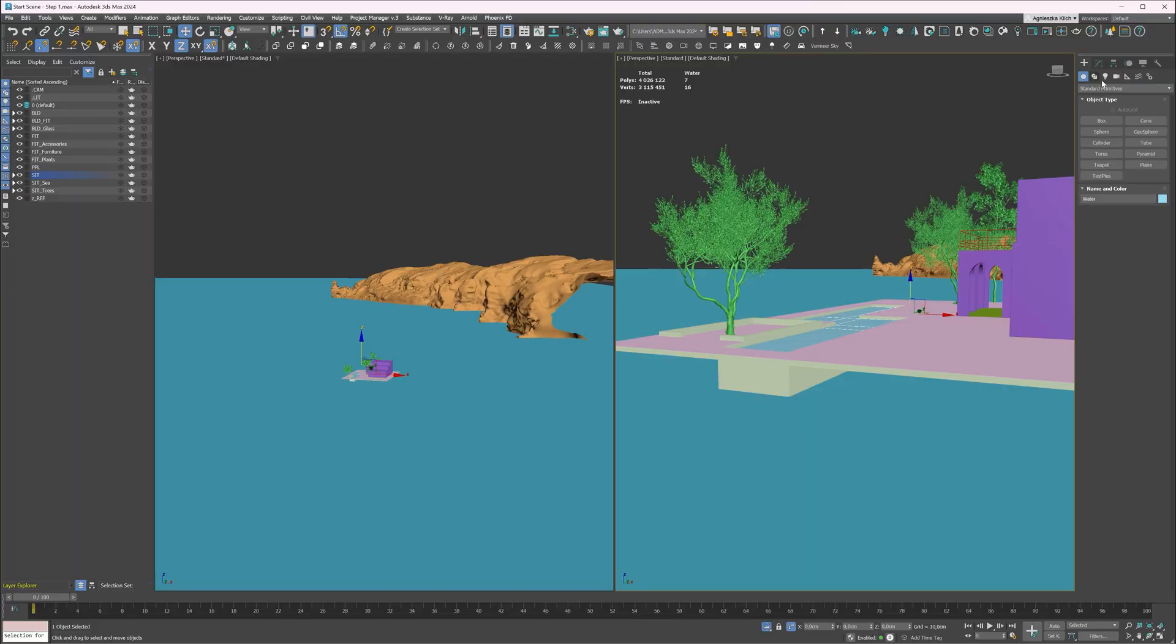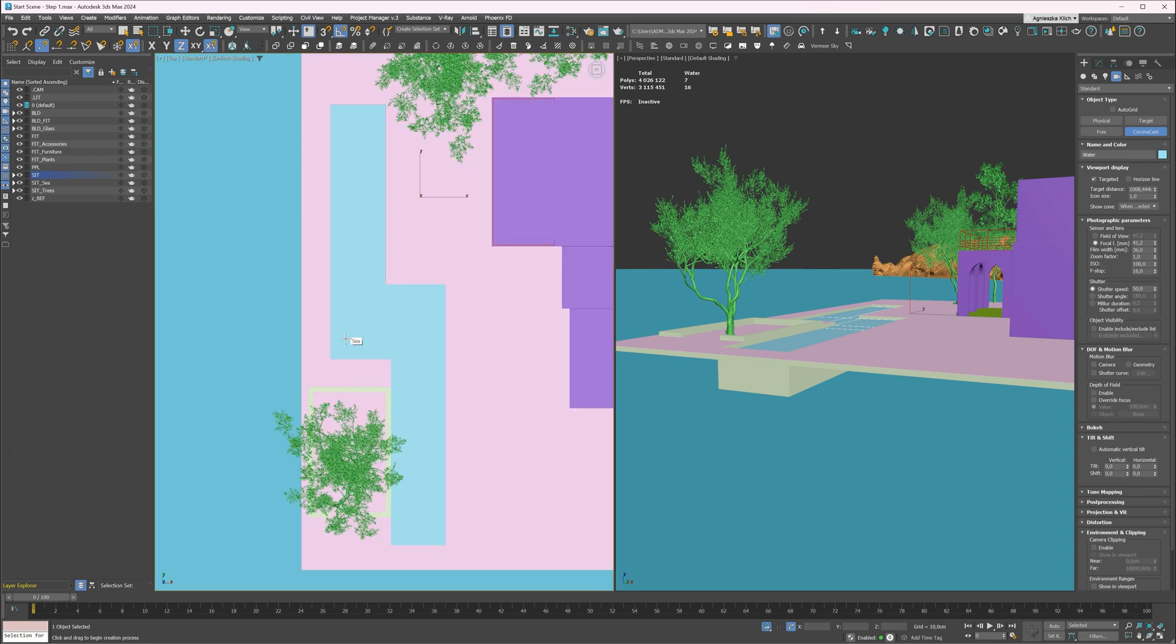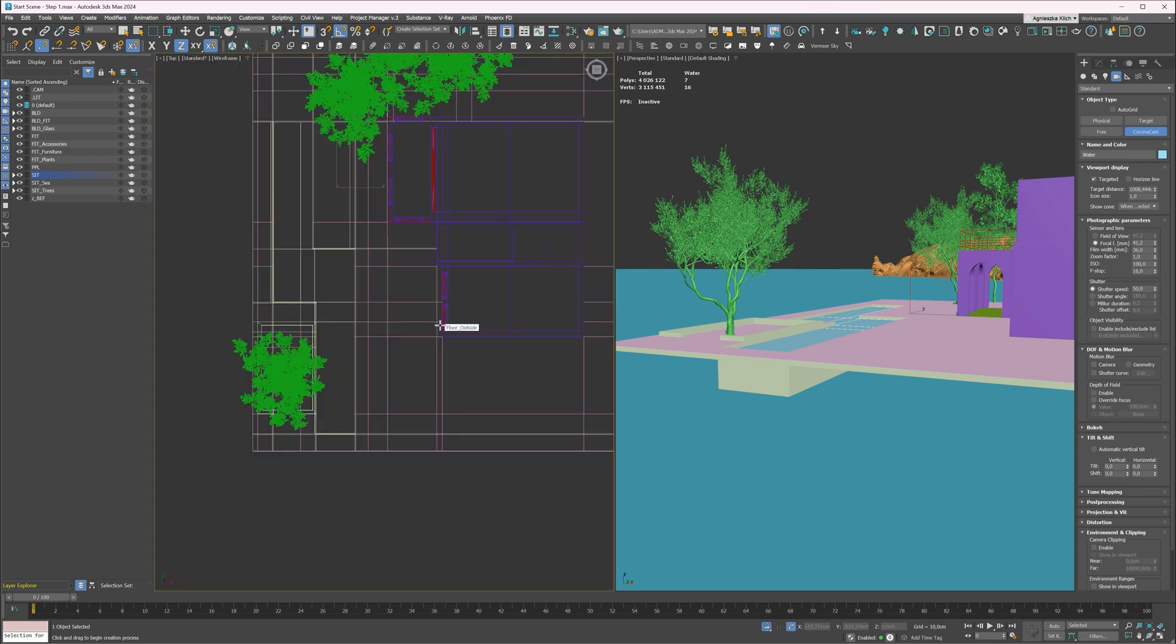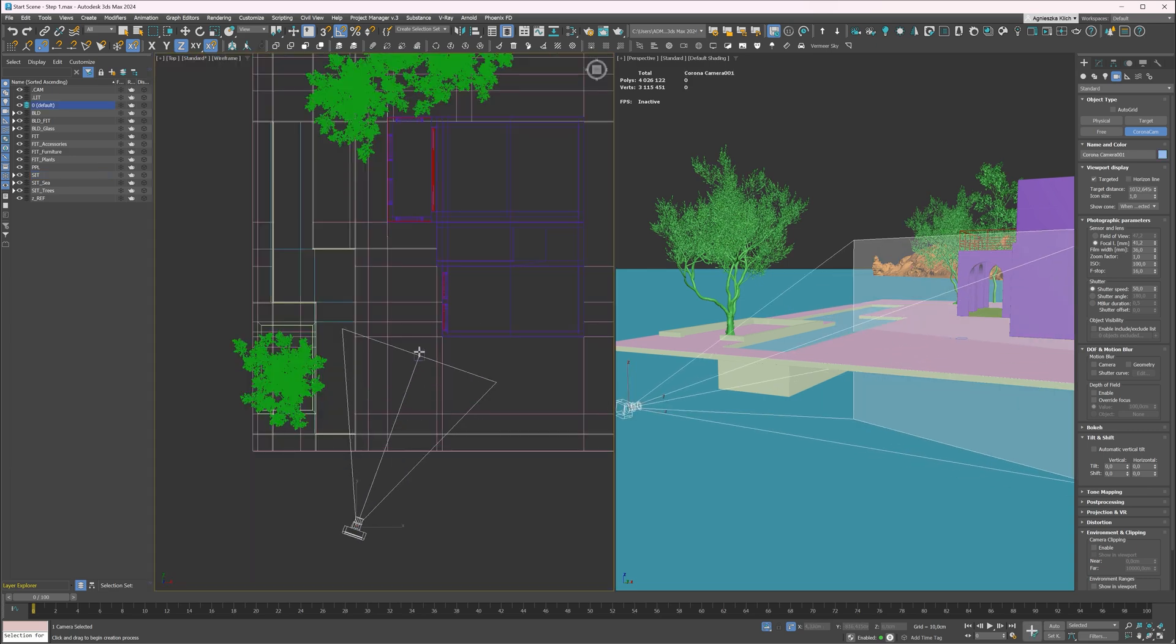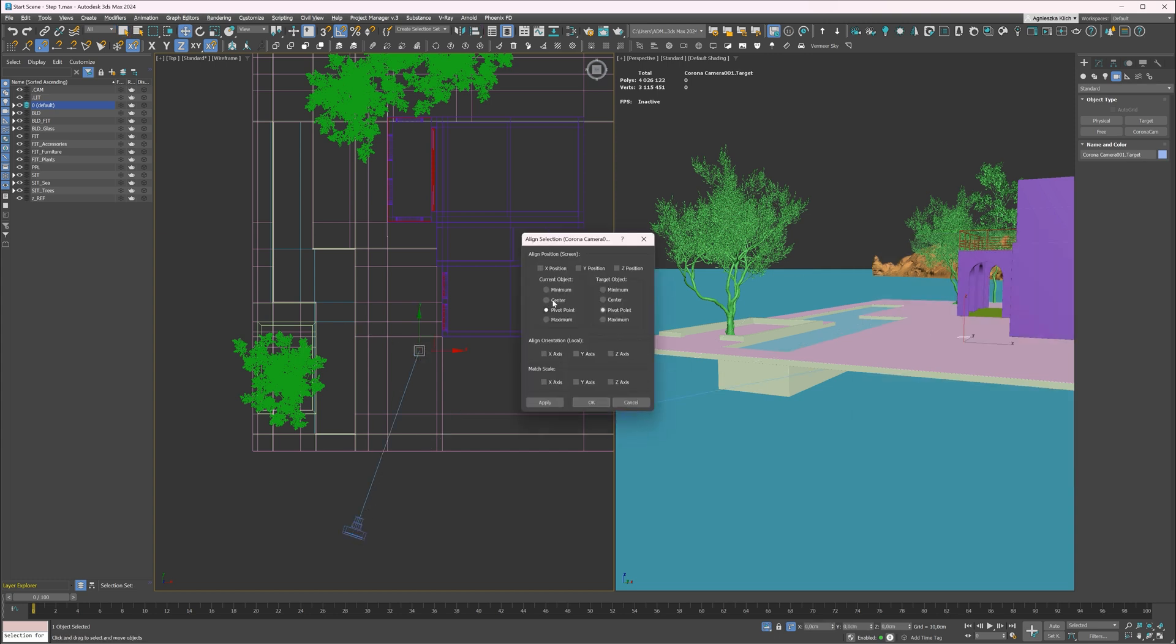I will start by creating a camera. In Create panel, go to the Cameras section and choose a Corona camera. I will create it in the top view. To switch to the top view, click T on your keyboard. I want to be aligned with the side. The shortcut for this is Alt plus A. All we have to do is to choose the X axis.